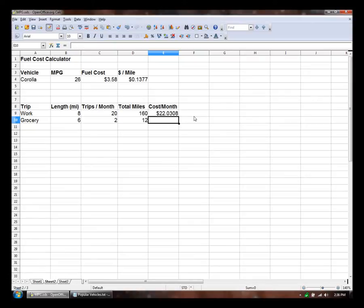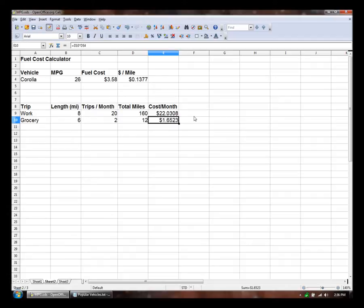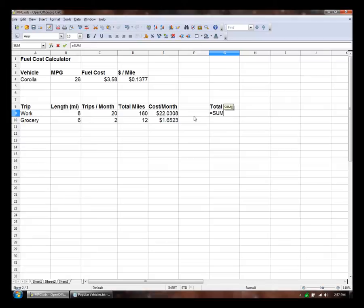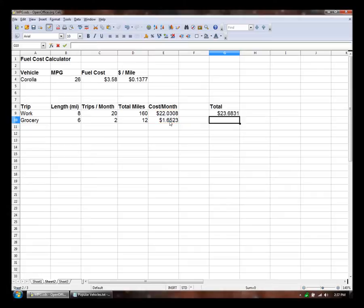So that gives us cost per month. And copy that. Paste it. That's my grocery store cost per month. And over here we'll do kind of a running total. We'll do equals sum. We'll just select these two for now. And we can change that later if we add more.